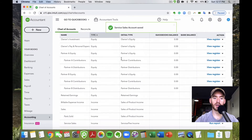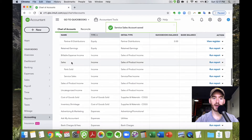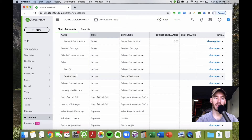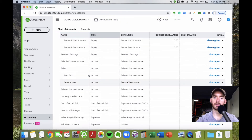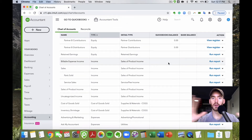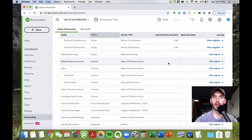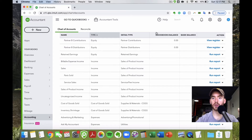Now if you look at your income accounts, you'll see the overall Sales account with parts sold and service sales listed under it. Now that the settings and chart of accounts are set up the way we want them, we can start the process of actually creating products and services.